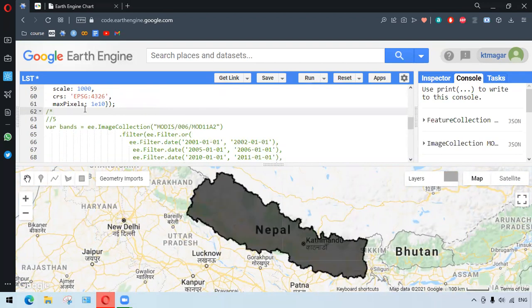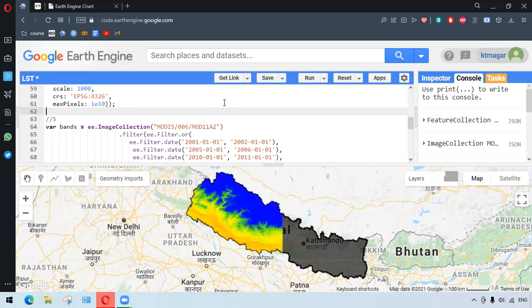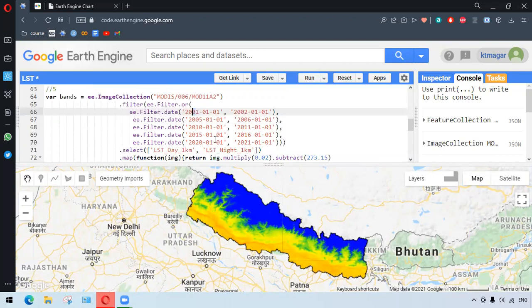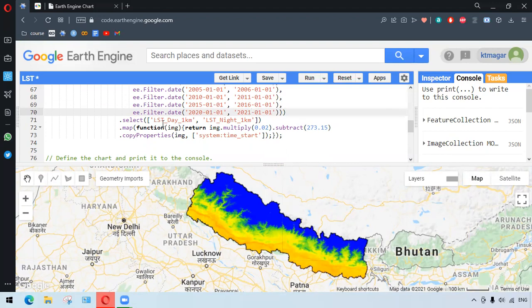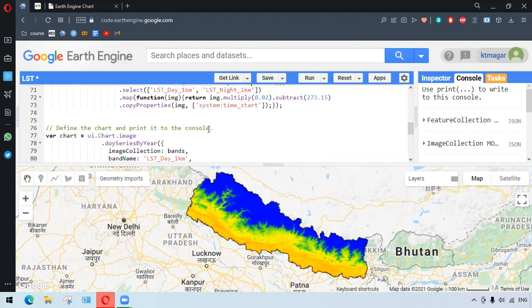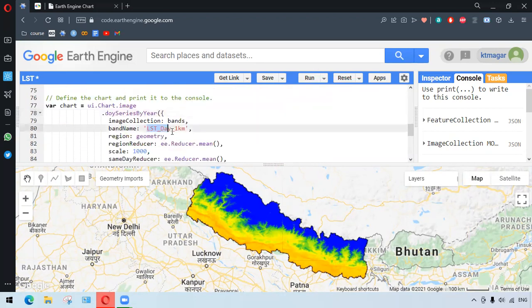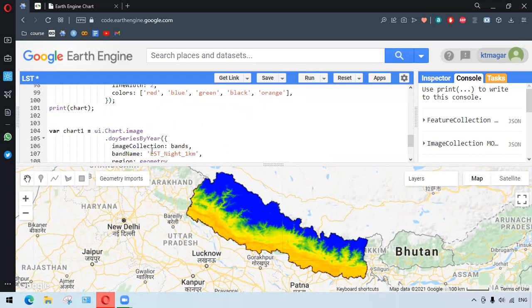Finally, to see trends in temperature across distinct years and compare annual time series, we filter the date by different years starting from 2001 to 2021 with certain gaps between them. We select the two bands and convert them to degrees Celsius. For generating the chart, we use ui.Chart.image.seriesByYear and select the band name, repeating this for both LST Day 1 Kilometer and LST Night 1 Kilometer.